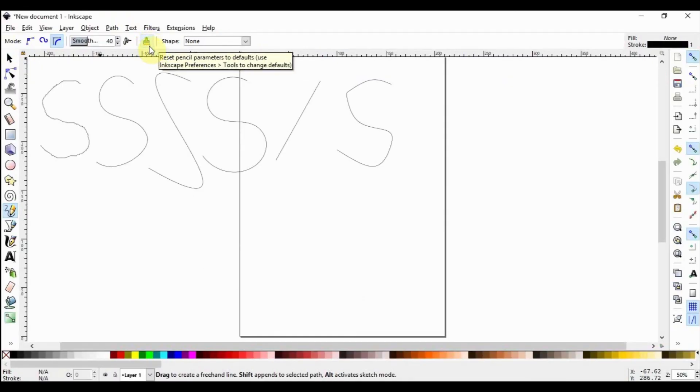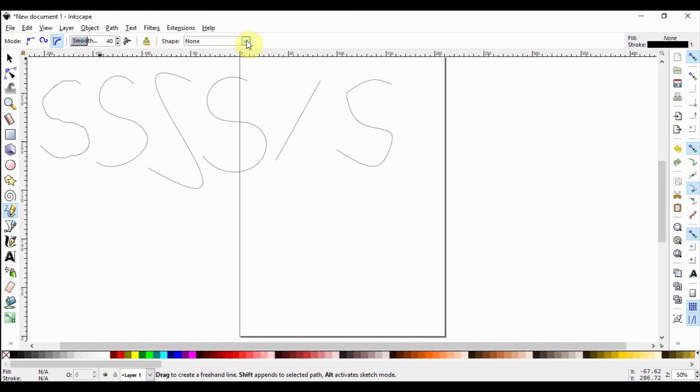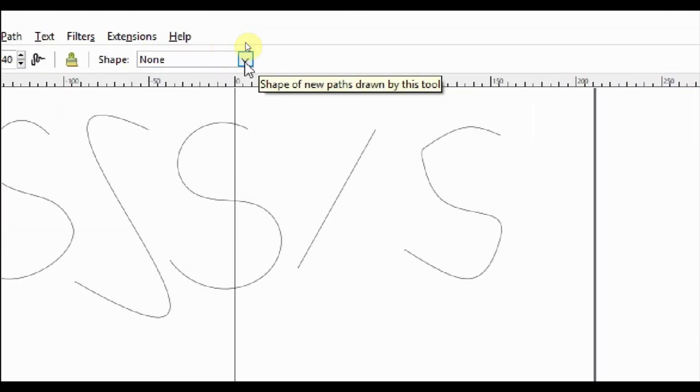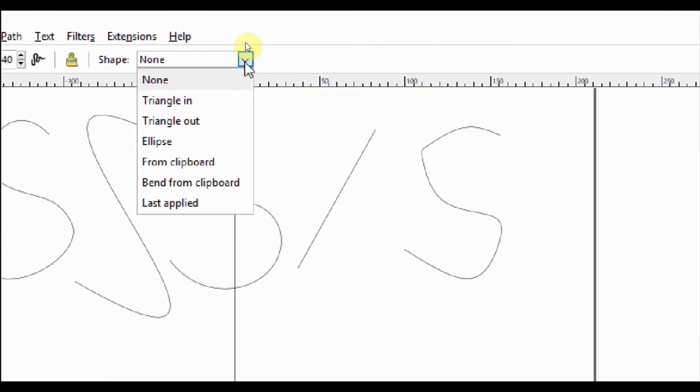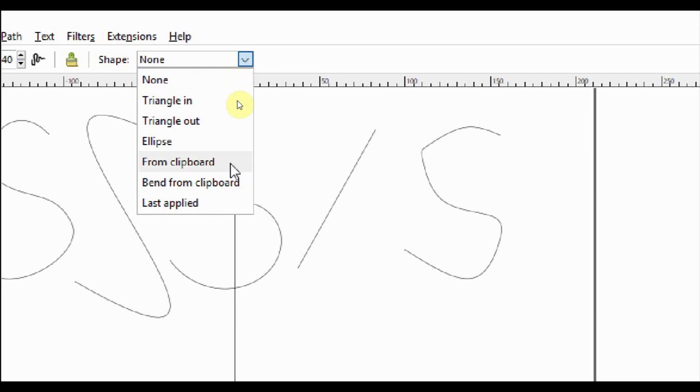Now, like we saw for the Pen tool, let's go ahead and try out different shapes. You have the shapes none, triangle in, triangle out, ellipse, from clipboard, bend from clipboard, and last applied.